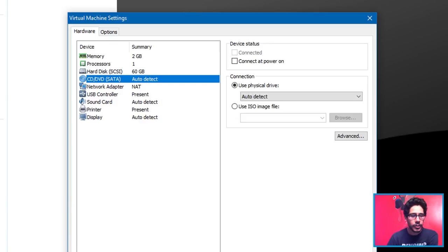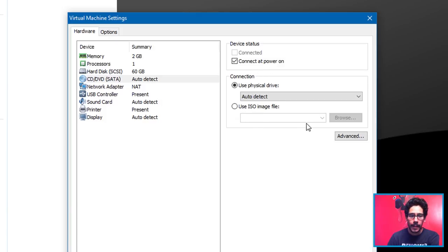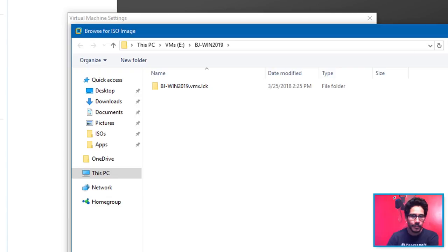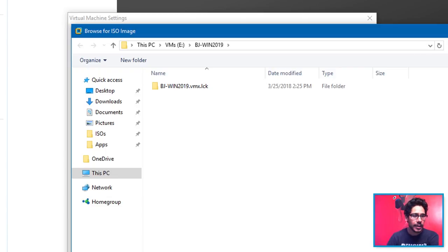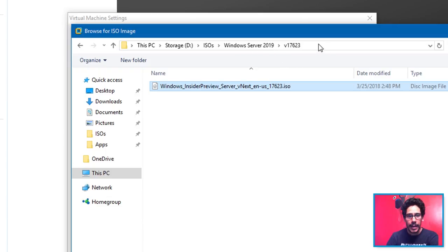From here you want to check off Connect at Power. And once you do that, click on Use ISO Image File and click on Browse. So I have an ISO folder where I have all my ISOs for any build or any image. So I clicked on that folder and I went inside my Windows Server 2019 folder and this build is 17623.